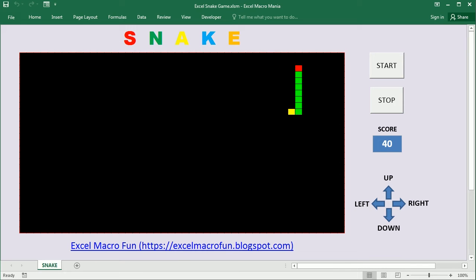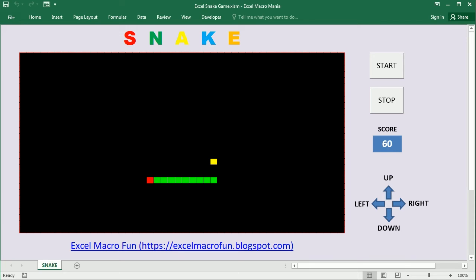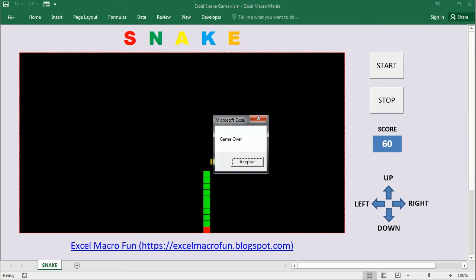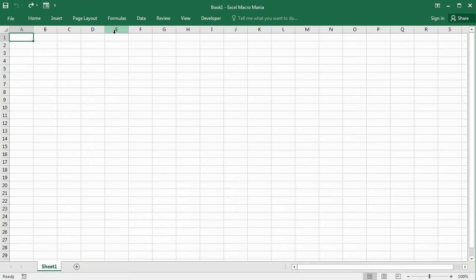We will also see how to capture keystrokes to move the snake in any direction with the arrow keys on the keyboard, and we will revisit the set timer function that we've used already in a previous video to create the movement of the snake. So let's get to it.